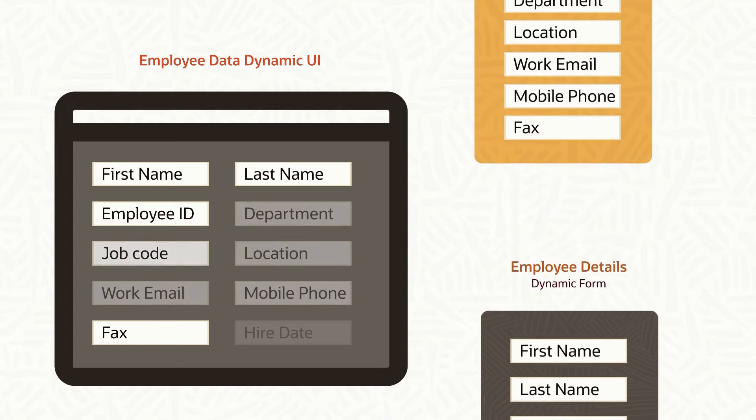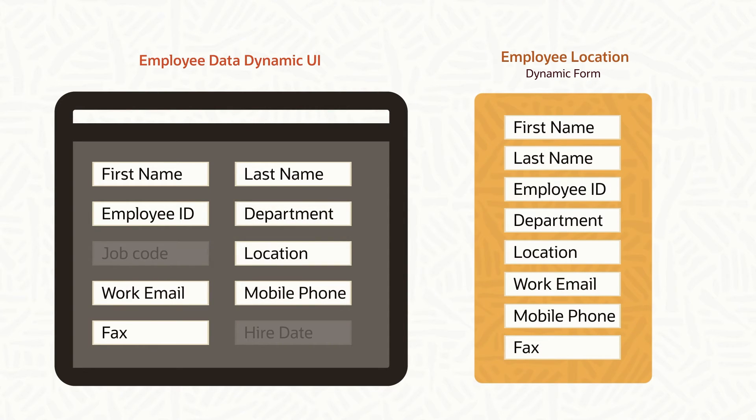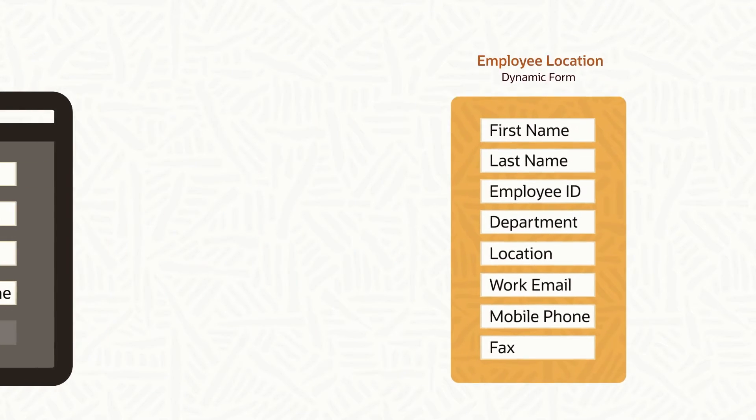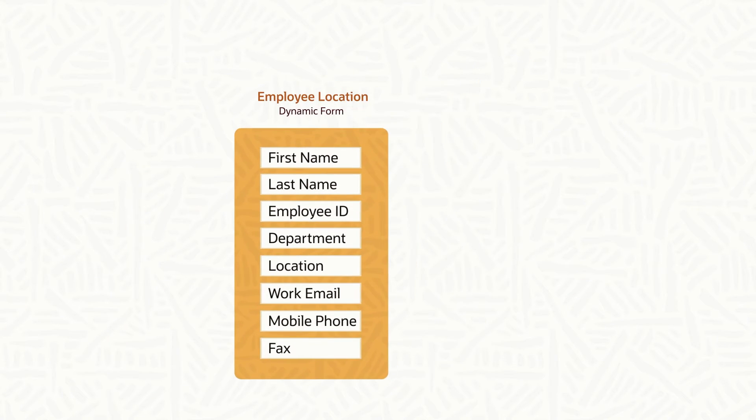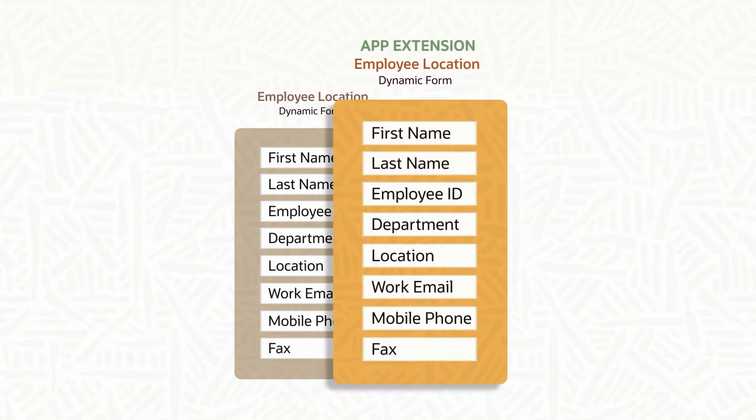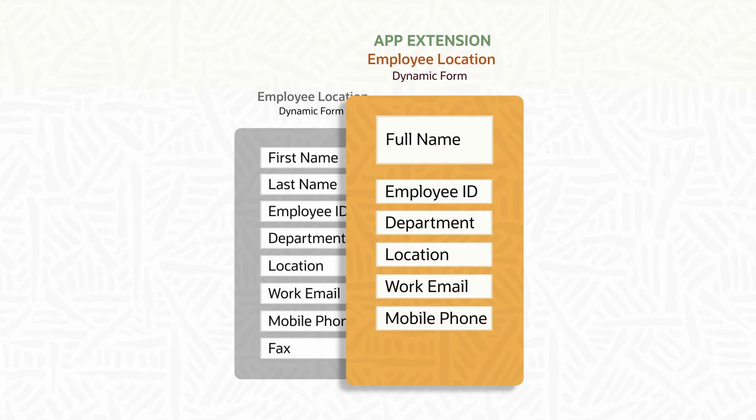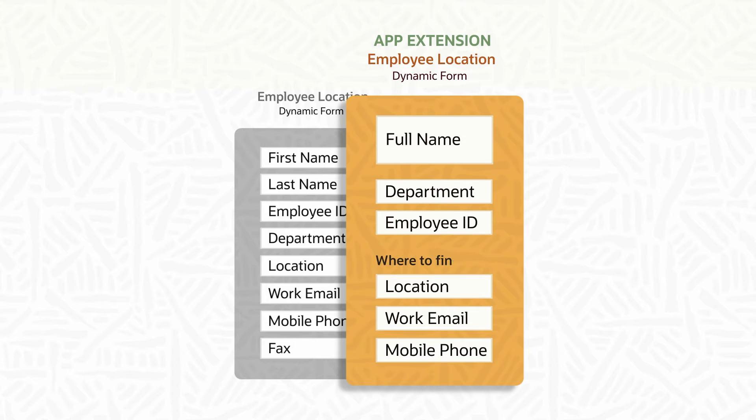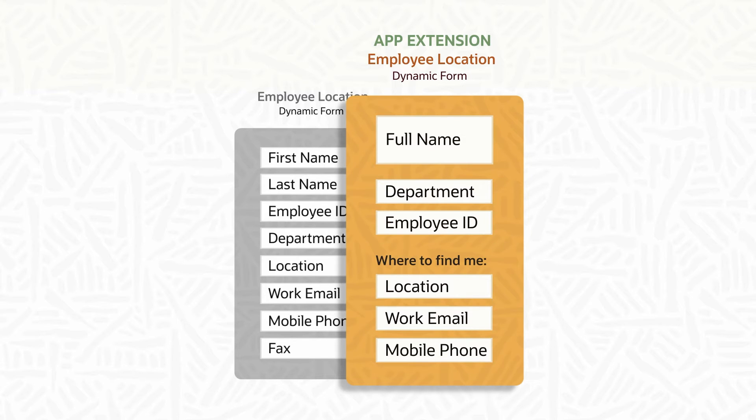while another form shows eight. When you create an app extension, you can override what was set by Oracle for these dynamic forms and hide, show, or rearrange the data fields to suit your requirements.